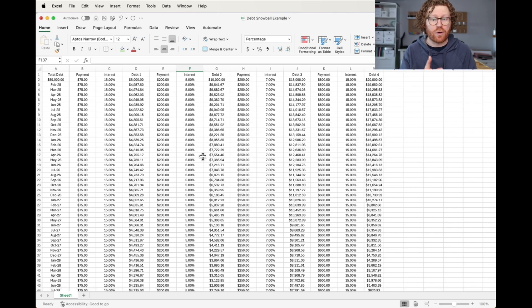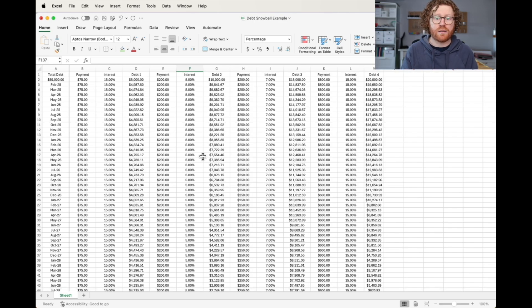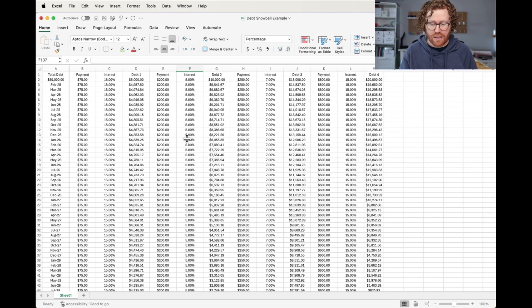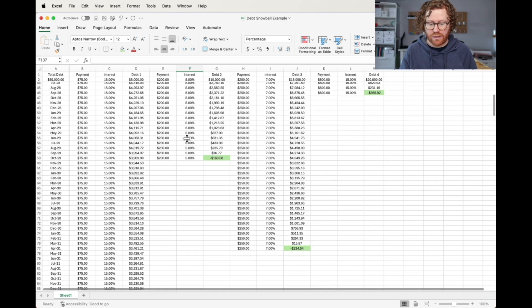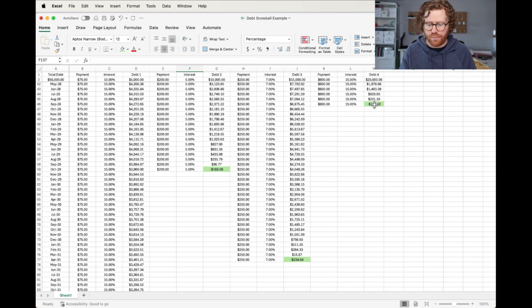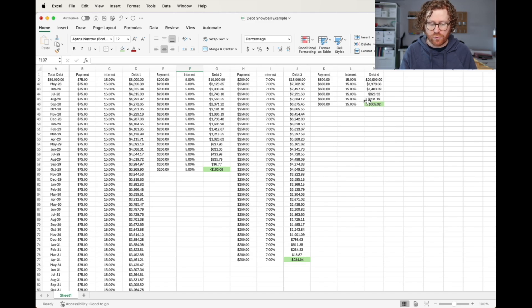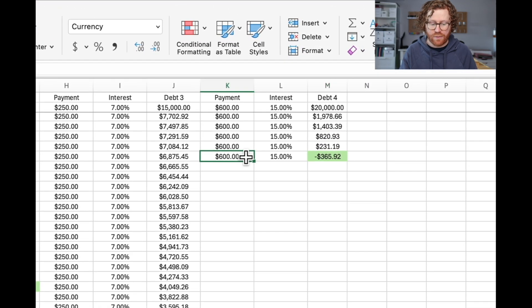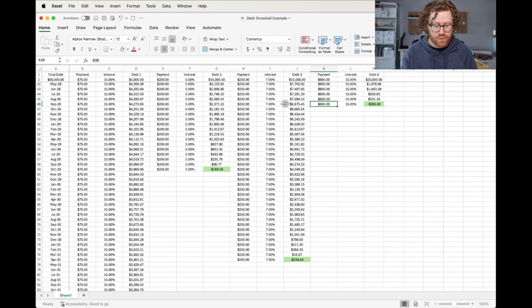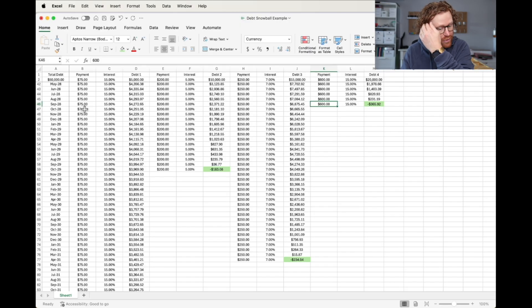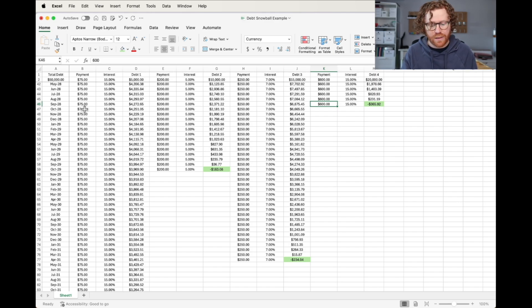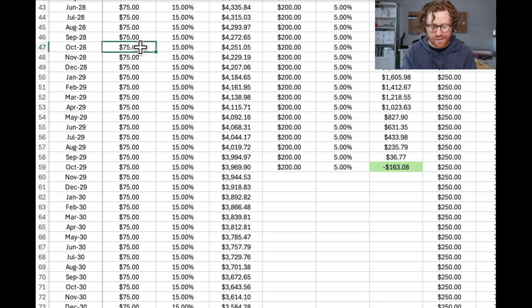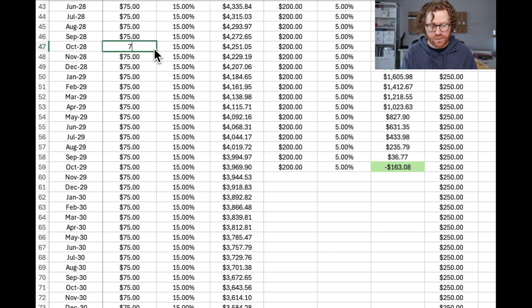So the principles of the debt snowball spreadsheet say once one debt is paid off, we're going to take that debt and we're going to apply it to the next smallest debt. In this case, the first debt that gets paid off is actually the largest debt just because of the payment and the interest rate. So what we're going to do is once this debt is paid off, we're going to move this over to this first debt, which is the next smallest debt. We're going to change this to $675.